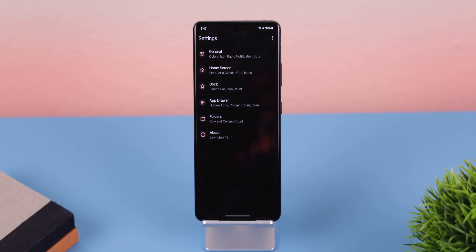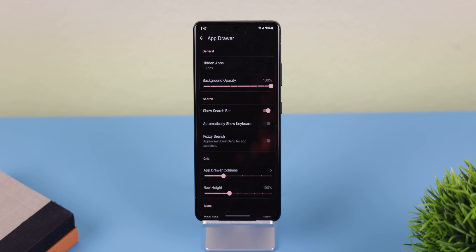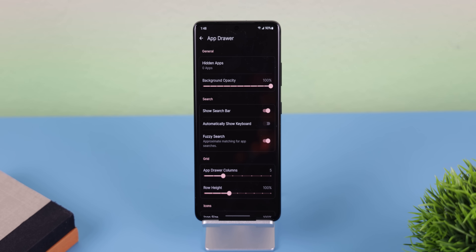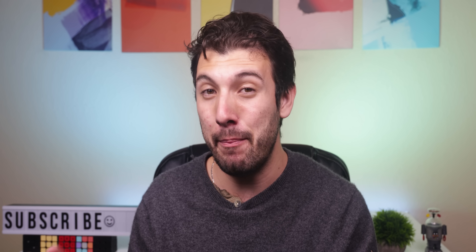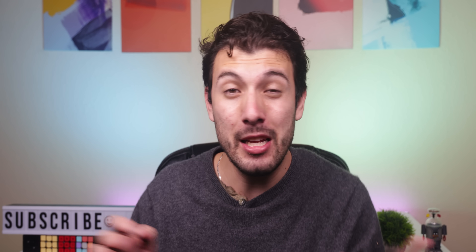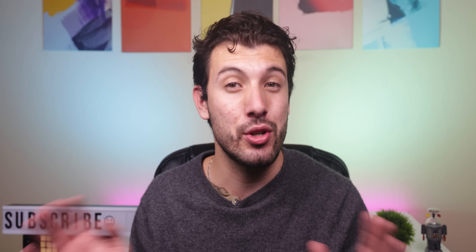Go back again and then within the app drawer section, enable fuzzy search so you can get an easier time searching for apps even with typos. And that's pretty much it for the launcher settings.